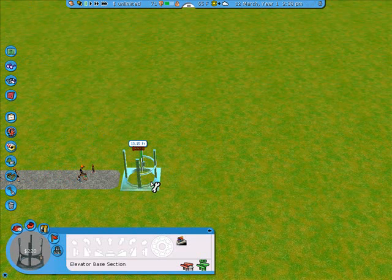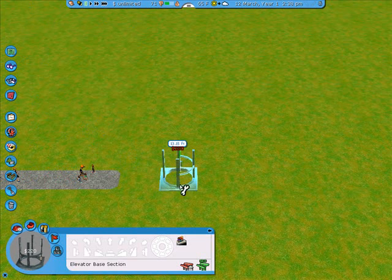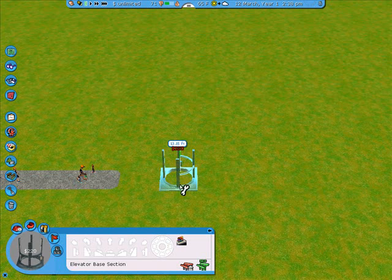I'm not going to place it directly adjacent to the path, but I'm going to leave one square, one space in between. And the reason for that will become apparent later.